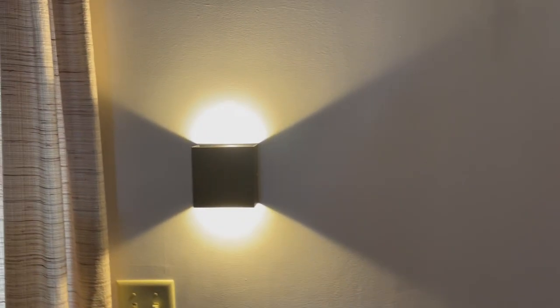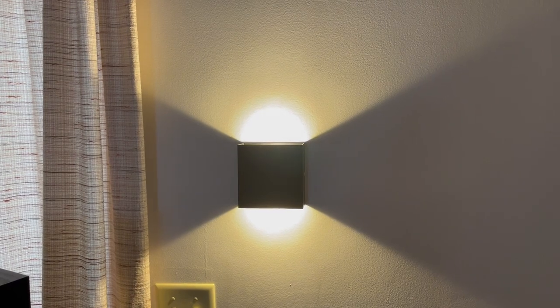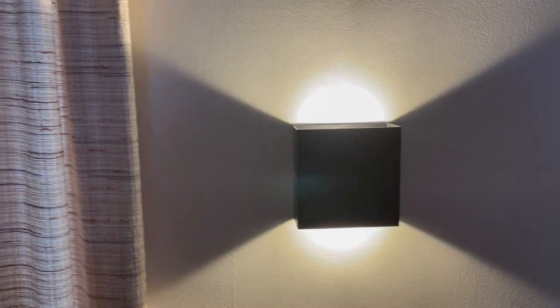So yeah, hopefully this helps show you what to expect for these Lightess indoor wall sconce lights. That's all for now. Catch you on the next one.